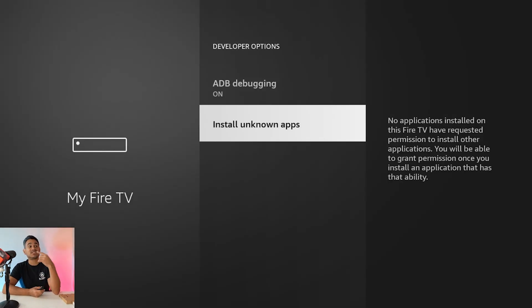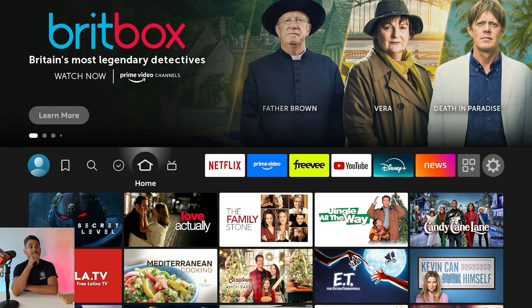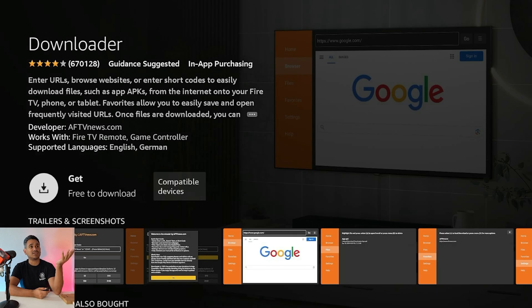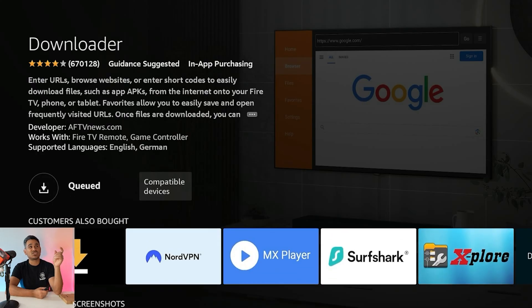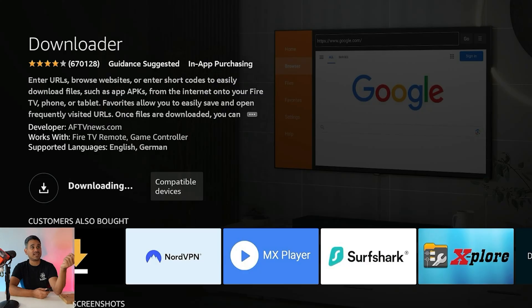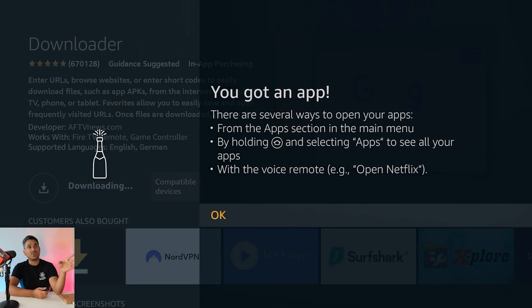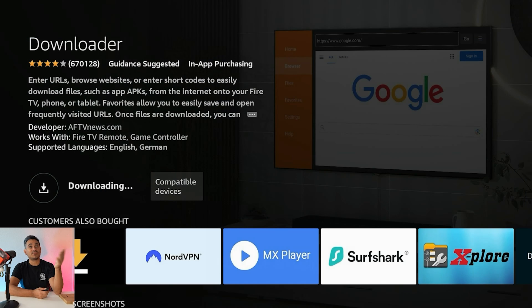If you are installing something — let's use the app called Downloader as an example. You can get Downloader from the Amazon store; it's from AFTV News. People use short codes to download whatever app they're trying to get, which is a whole other video. Once you're done, you'll get a notification saying you got an app — just hit OK.